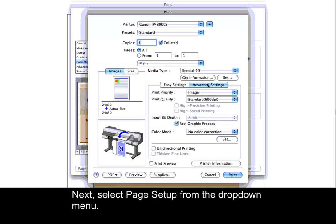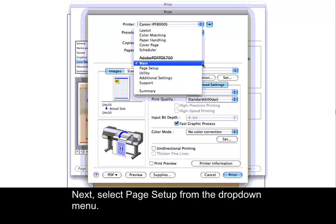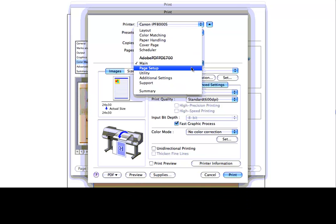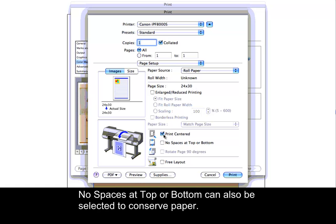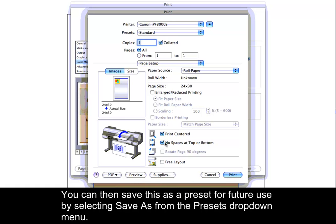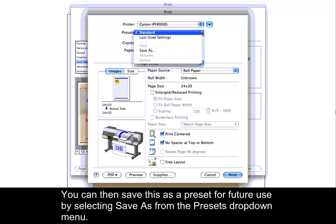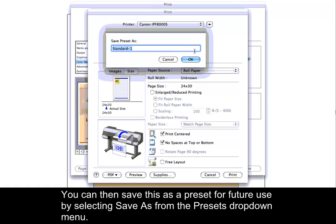Next, select Page Setup from the drop-down menu. Here, Print Centered can be checked. No spaces at top or bottom can also be selected to conserve paper. You can then save this as a preset for future use by selecting Save As from the Presets drop-down menu.